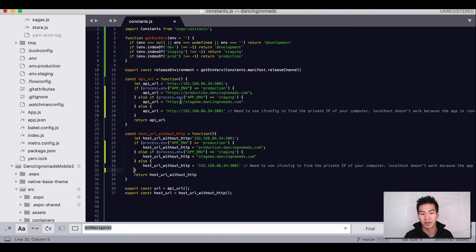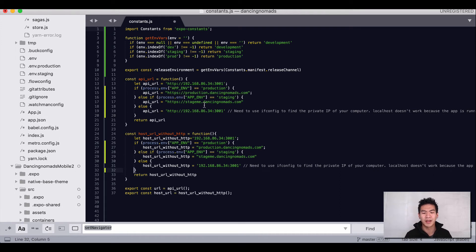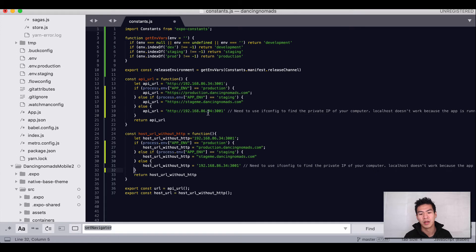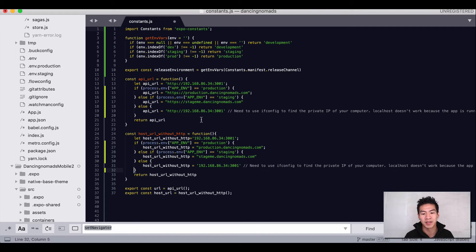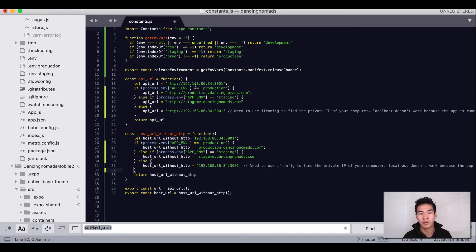You can see here I have process.env equal production. For production we'll use the API URL production.dancingnomads.com. If we're using app.env equal staging then we'll use stageme.dancingnomads.com. If we're in development we'll just use our local IP address to hit our backend. That's how it's done in web app world.